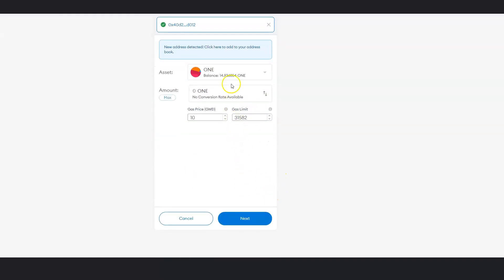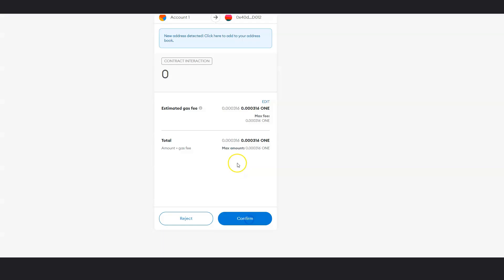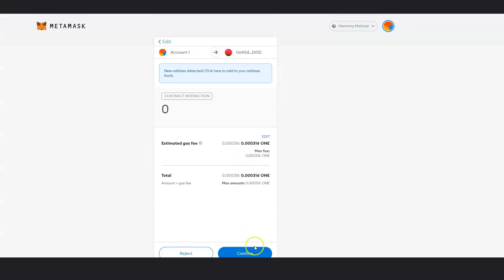And then that's it. New address detected. Click here to add to your address book. I can add this to an address book right here. And so now I can confirm it.